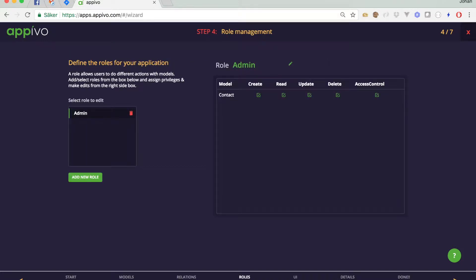Next part here is about user roles. You could have for instance one type of user that can create contacts and another type of user that can only read contacts as in looking at them. We'll keep this simple so we'll just have one administrator role that can both create, read, update and delete contacts. So we'll skip to the next step.